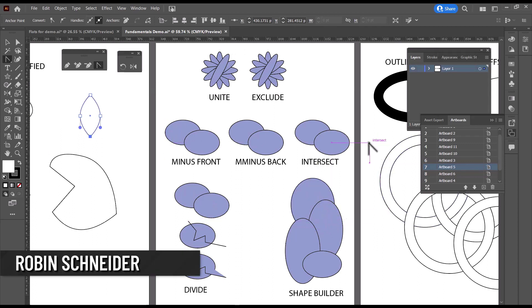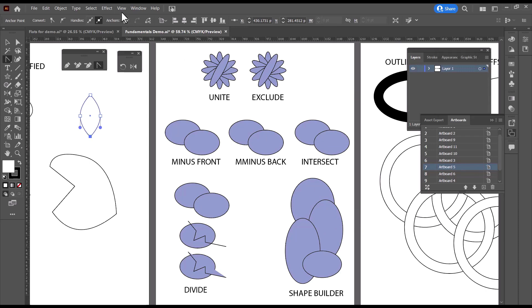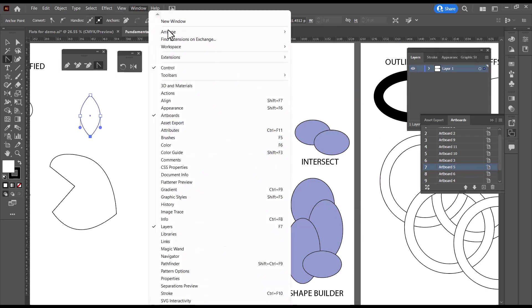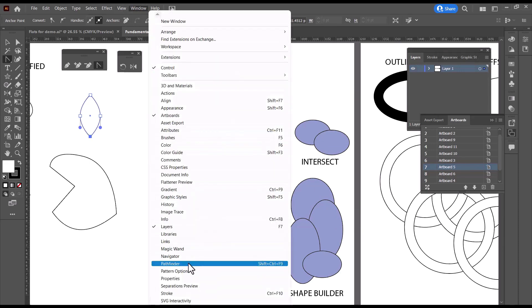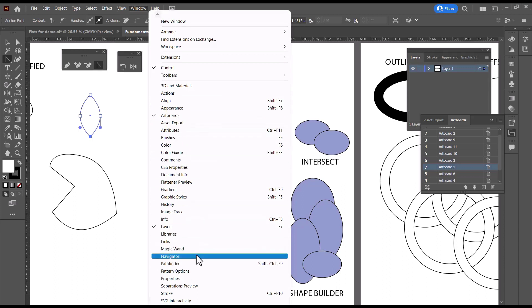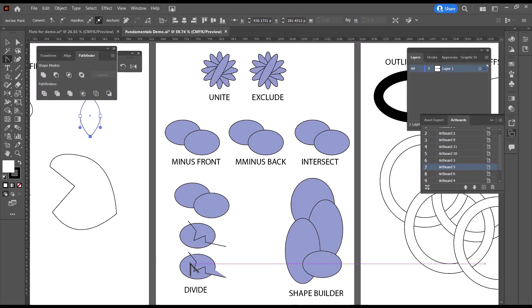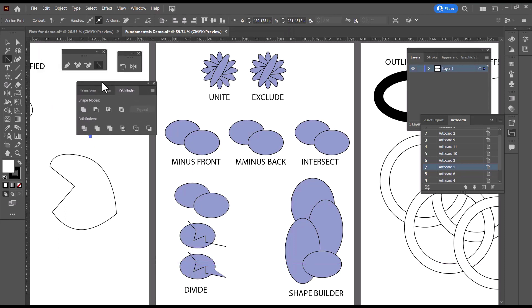To open the Pathfinder tool, you're going to go up to Window and scroll down until you find Pathfinder. And by the way, these are in alphabetical order. It may have been obvious to you, but it took me years to realize that. So I'm going to click and open Pathfinder, and here it is.